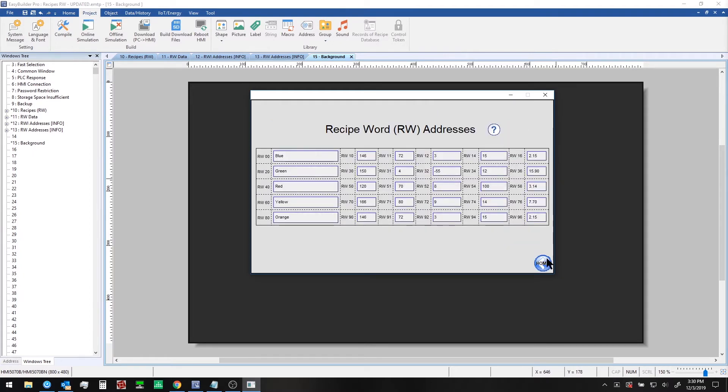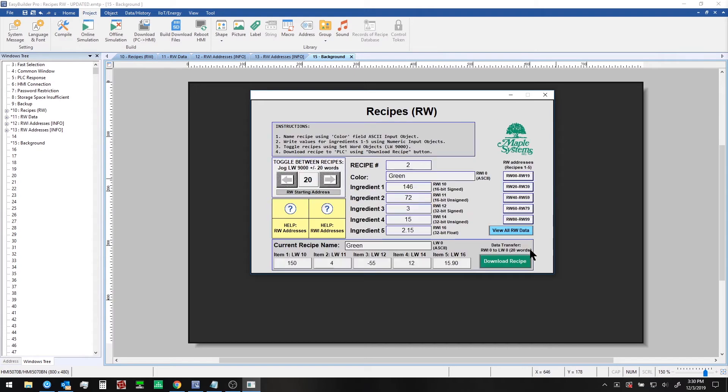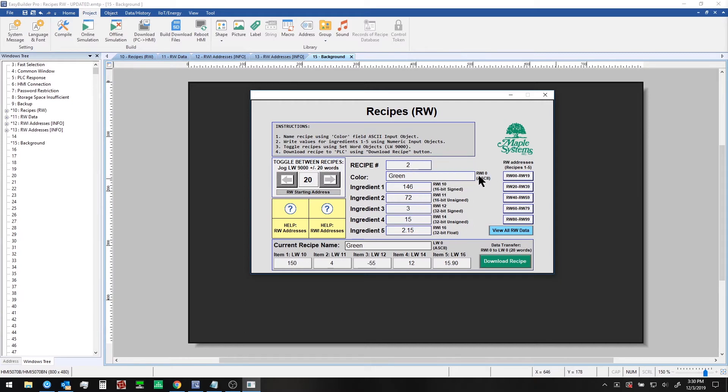Now what allows us to use the same set of numeric and ASCII objects for multiple recipes is indexing. Each ingredient here is indexed using an RWI address. For example, the name uses RWI0 as a starting index. If you combine the RWIndex address with the value in the offset register at local word 9000, we can derive where a given ingredient value is stored in the HMI in RW memory.